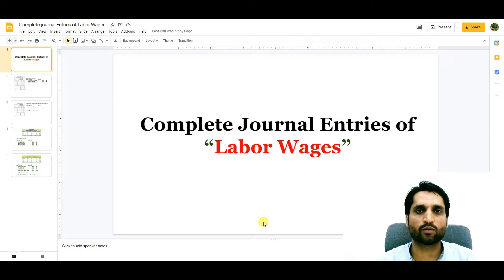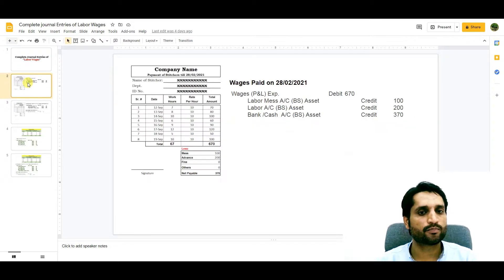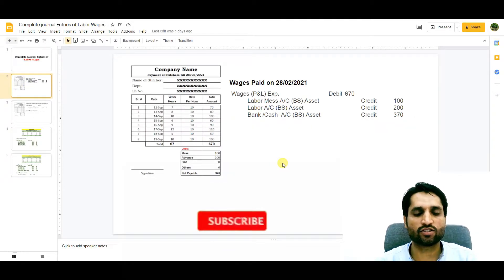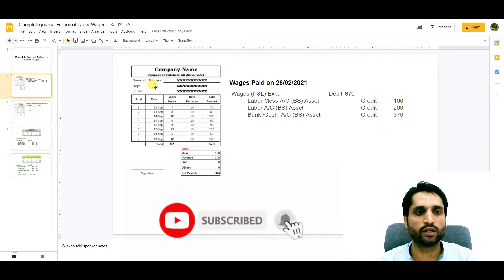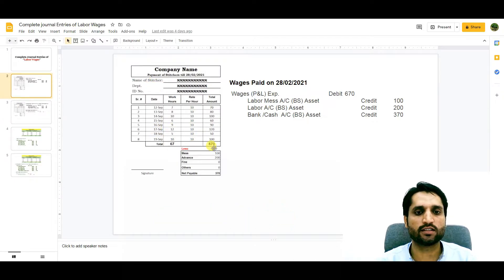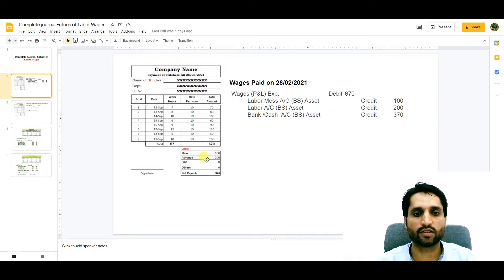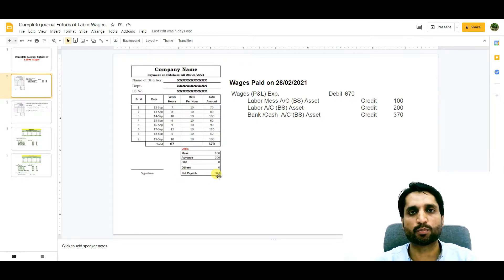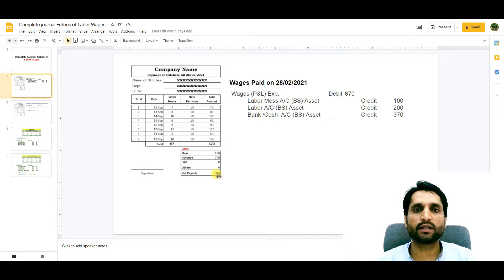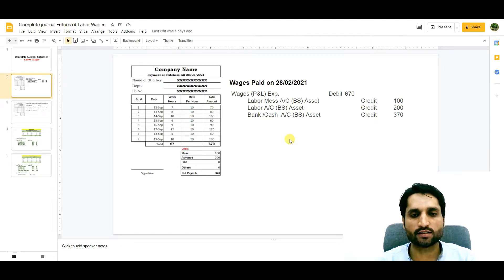Let's start from the beginning with the individual. Here we have a wages sheet for an individual who is a stitcher. We are going to make payment to him. His gross wages earned is 670, and here we have deductions: a mass deduction of 100 and an advance of 200, so the net payable is 370, which we need to pay him. Wages were paid on 28 February 2021.